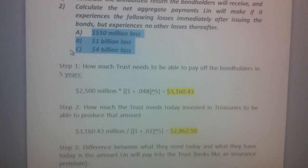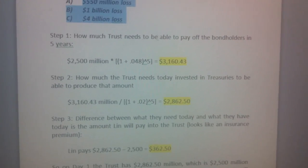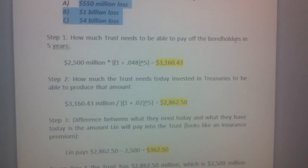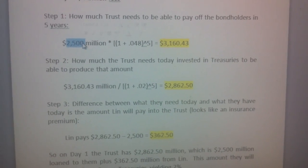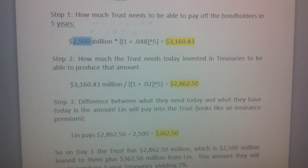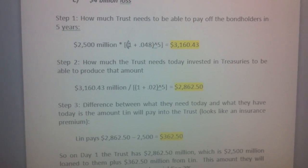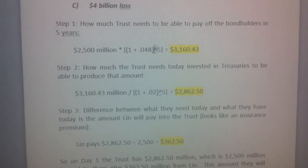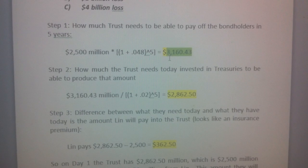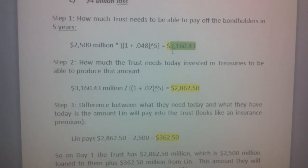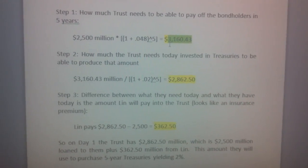Before we can do that, we need to set up the trust. The first step is to determine how much the trust needs to be able to pay off to bondholders in five years. That is their 2.5 billion invested at 4.8 percent, so we do 1 plus 0.048 raised to the fifth power, and we get that we will need 3 billion 160 million point 43, so that bondholders get their 4.8 percent return on their 2.5 billion.